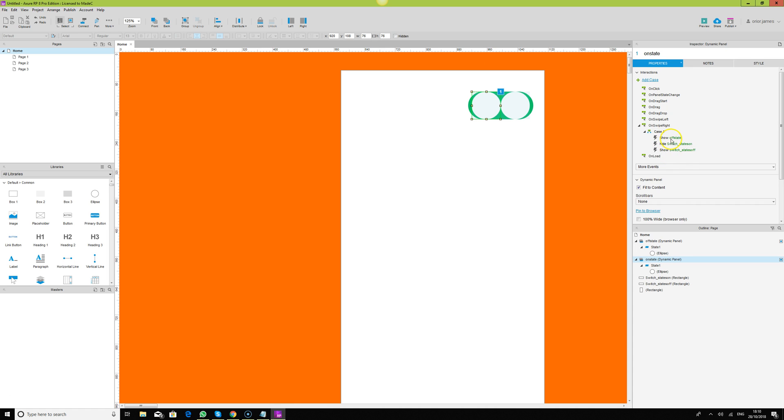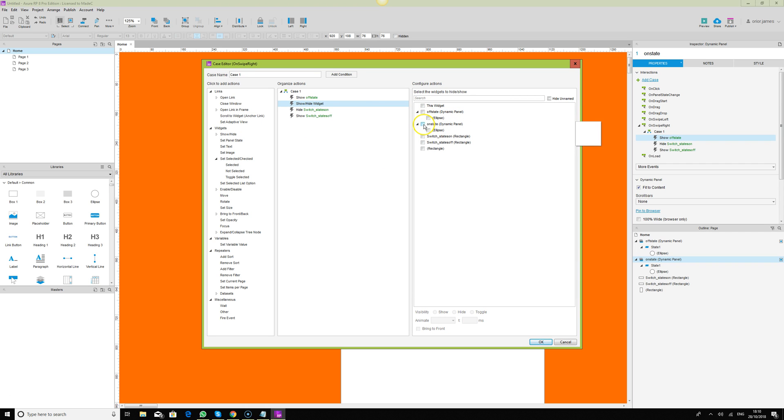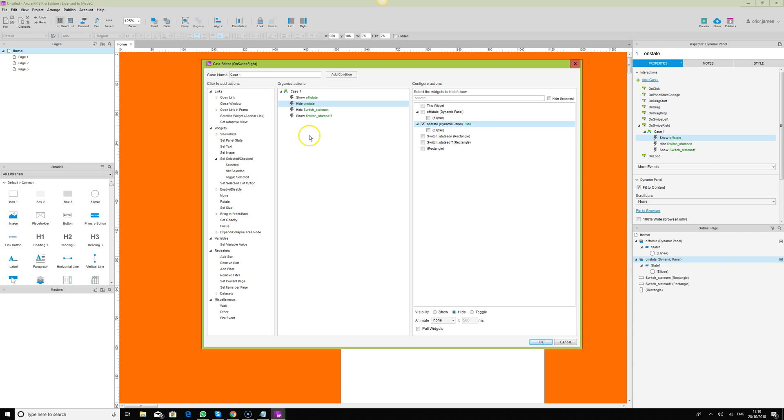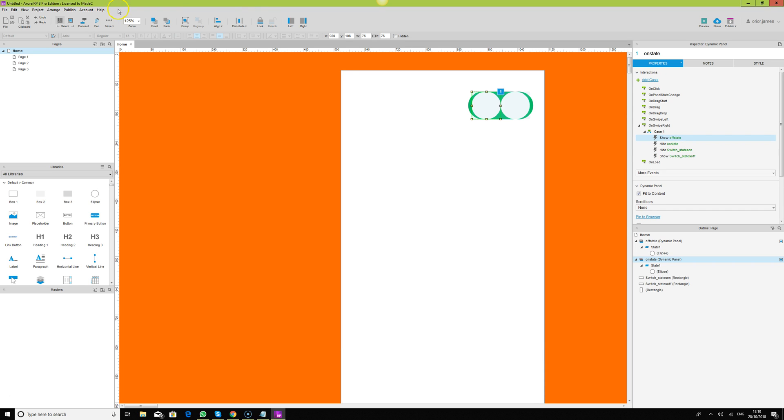If we go and do like this swipe, then we will see the state. We need to hide this as well when we swipe left. We just say show, put it here and say show. Here will be the on state, and we will change it to hide. So we are hiding the on state and then showing the container that we hid.